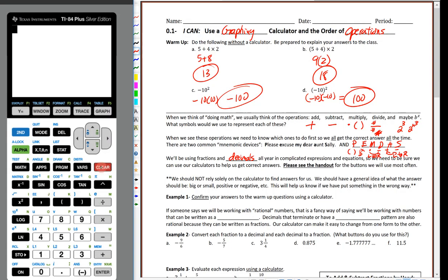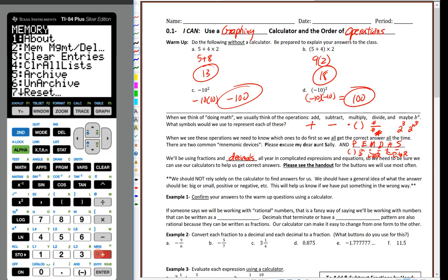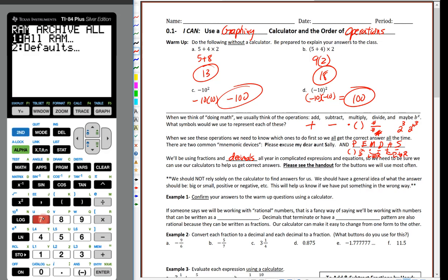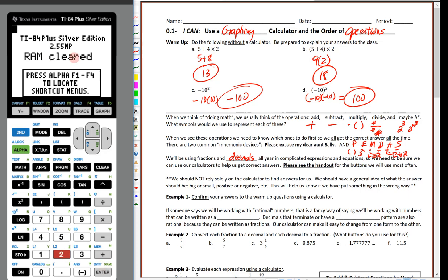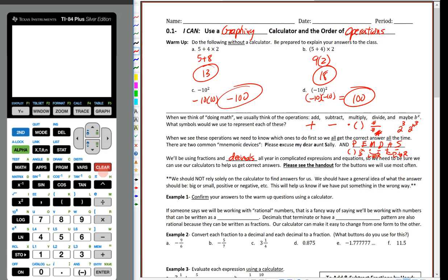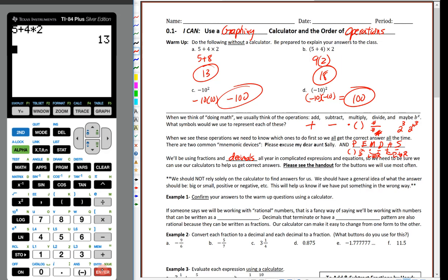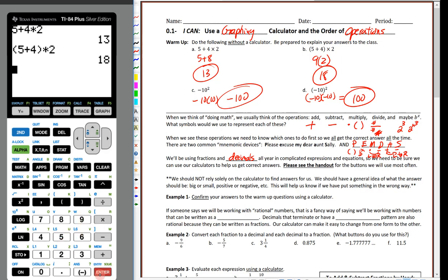Let's pull up the calculator and get started. To make sure we're in good shape, I'll reset it: hit second, then memory (plus), then 7 to reset all RAM, and yes to confirm. That clears everything. Now I'll type in 5 + 4 × 2. Hit enter — we get 13. Now with parentheses: (5 + 4) × 2. Hit enter — we get 18.